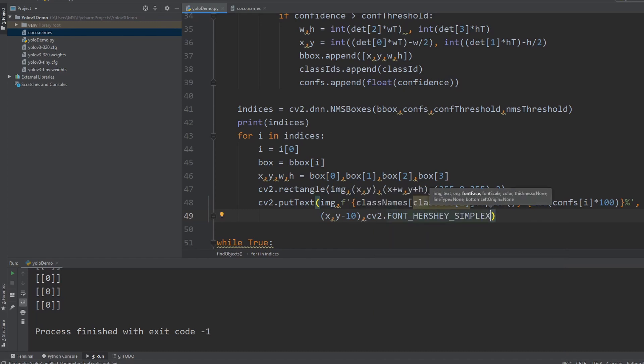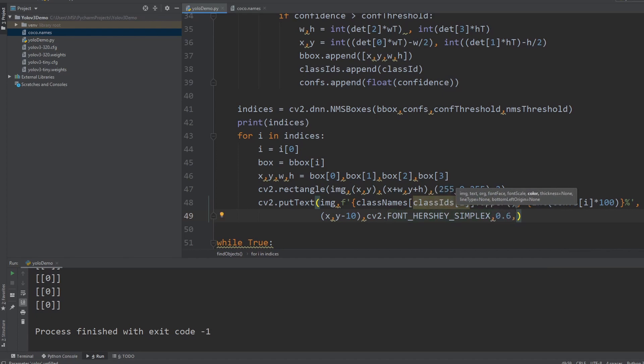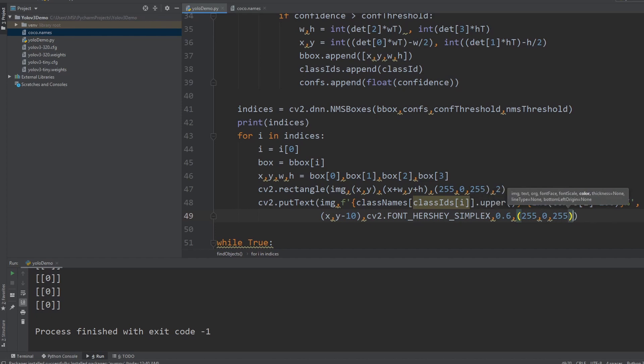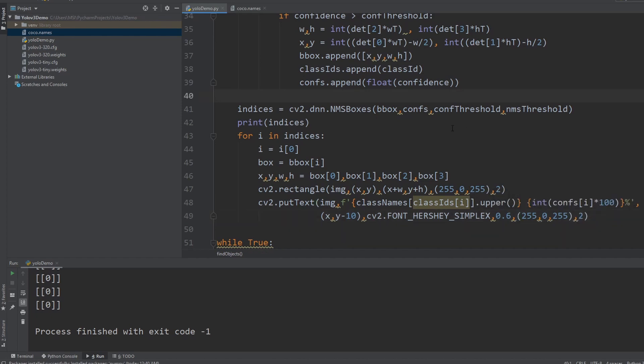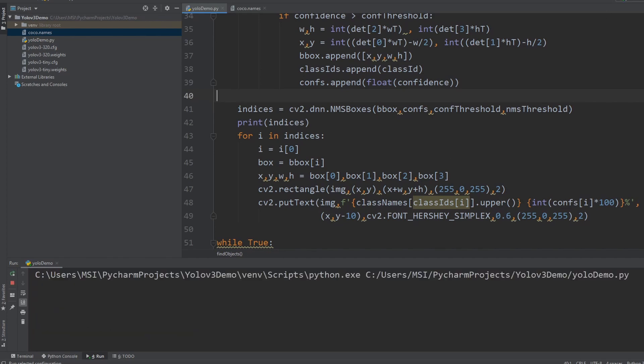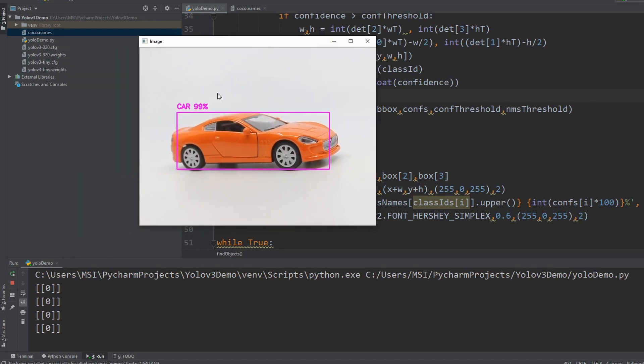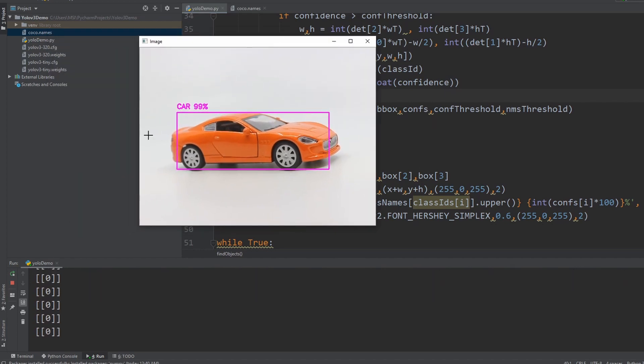Then we will write cv2.font and let's pick up the simplex. And we will give it 0.6 as the scale and then we have the color. The color again we will put as purple, 0, 255, 255. And then we have the thickness and we'll put it as two. So if we run this now, there we have it. So now we can see that we have the car at 99 percent. So let me move this around and you can see how much speed and how much accuracy that we are getting.